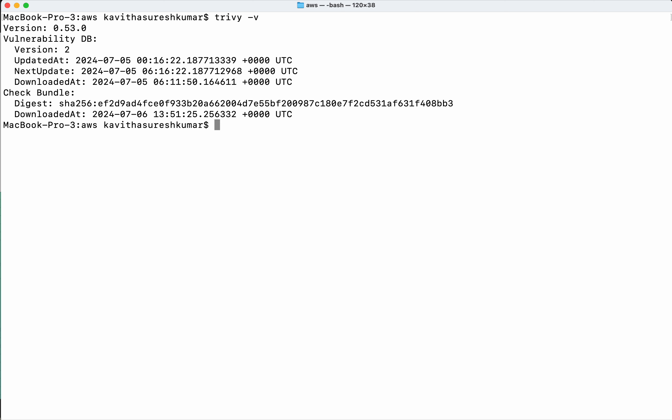I have Trivy version 0.53.0 installed in my system. In this folder, I have a set of Terraform files for creating an AWS EC2 instance. I'm going to run the Terraform scan against them. So, trivy conf dot.